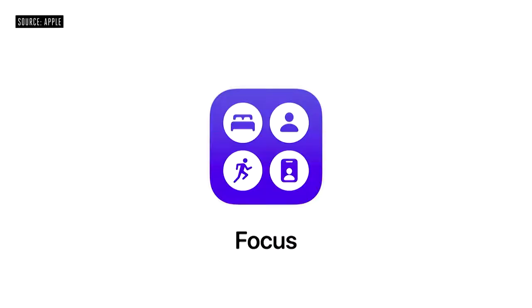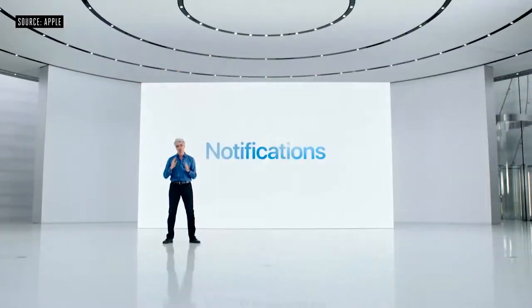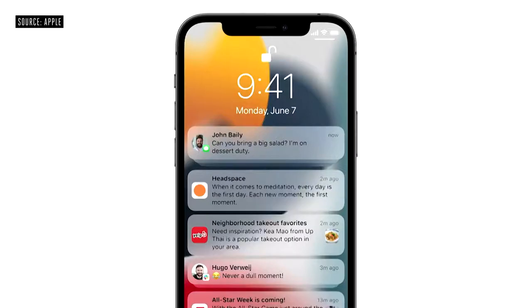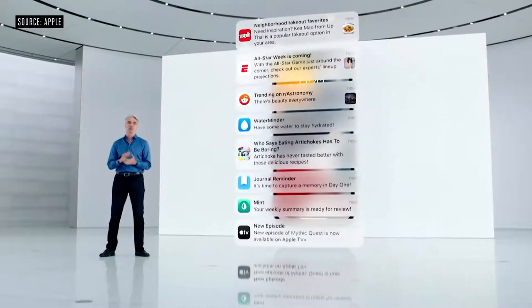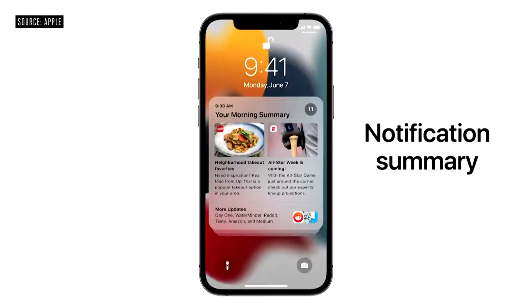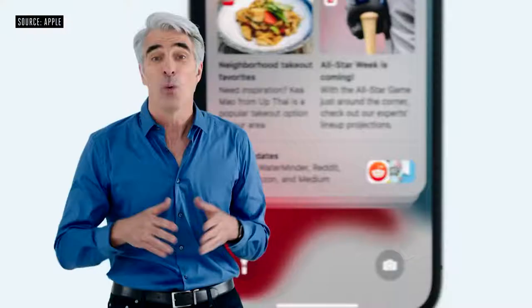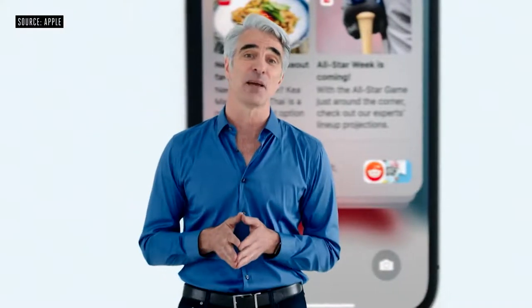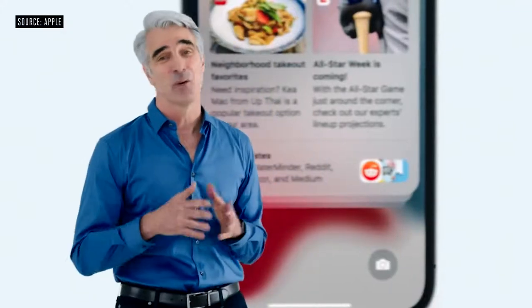We have new tools to help you focus on what matters most, and that starts with notifications. They have a fresh new look, contact photos for people, and larger icons for apps, making them even easier to identify. To help you engage on your own time, we're introducing the Notifications Summary — a helpful collection of your notifications you can schedule to be delivered at any time you choose. We use on-device intelligence based on how you interact with your apps to arrange the summary so it's easy to quickly catch up.